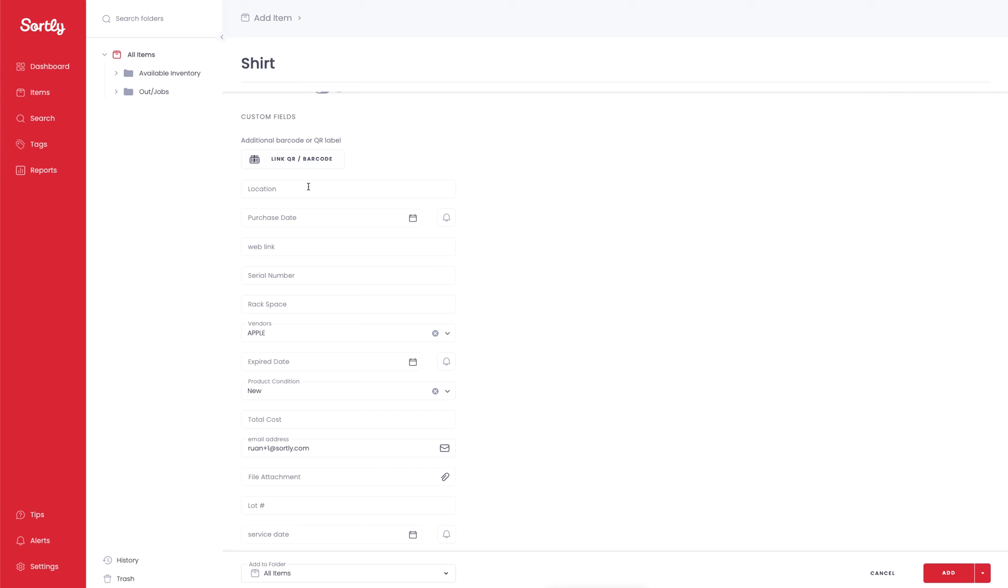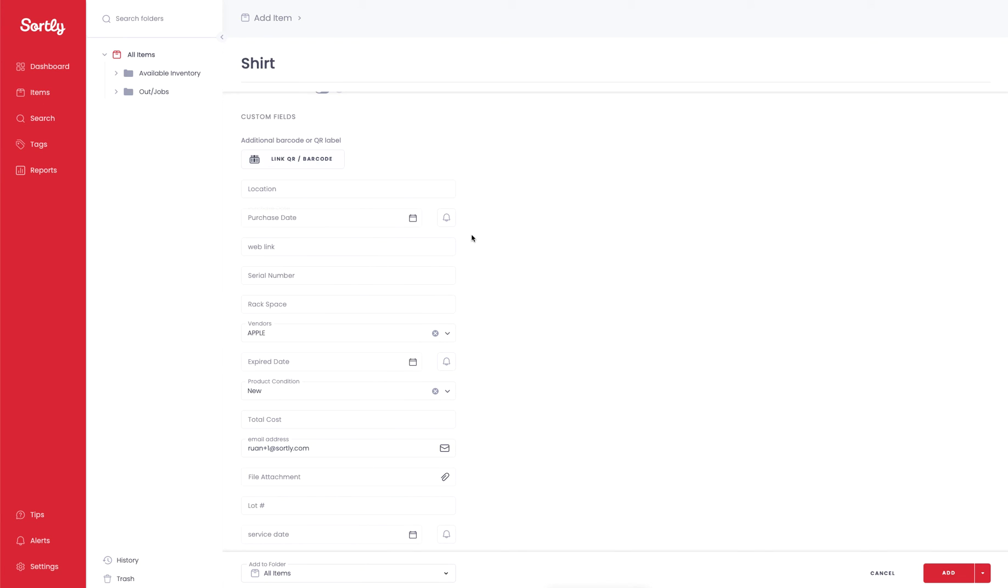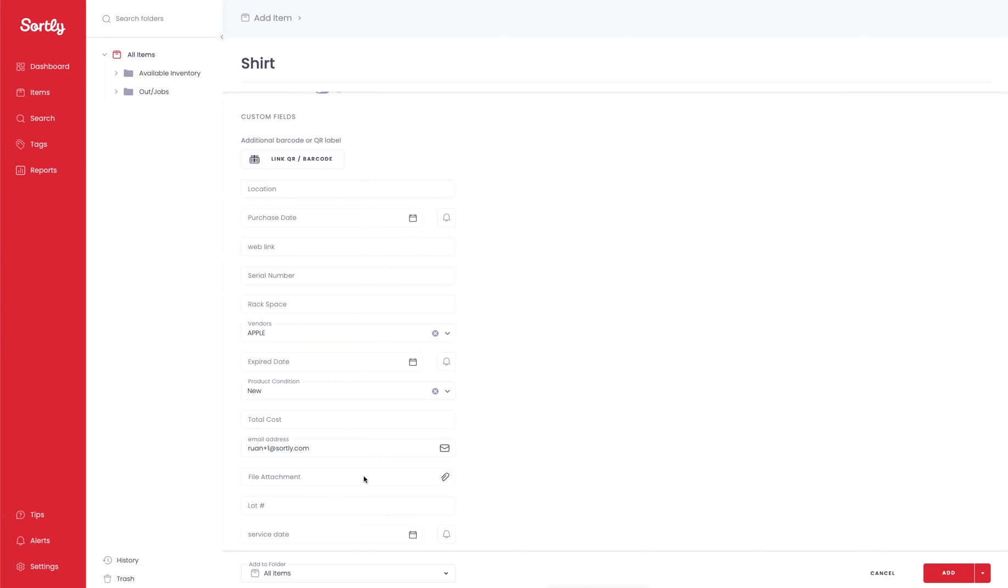We have a location field, we have an additional barcode field, a purchase date so a calendar. You can also enable alerts for any date-based fields so keep that in mind. We have a web link, a serial number, a rack space, a dropdown field with vendor information, product condition, an expiration date, email, a file attachment. So there's a lot of different options you can play around with.